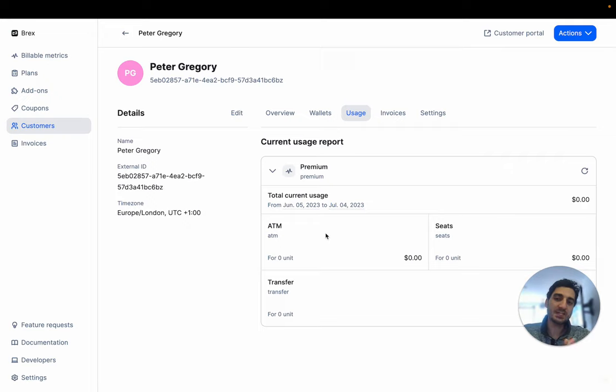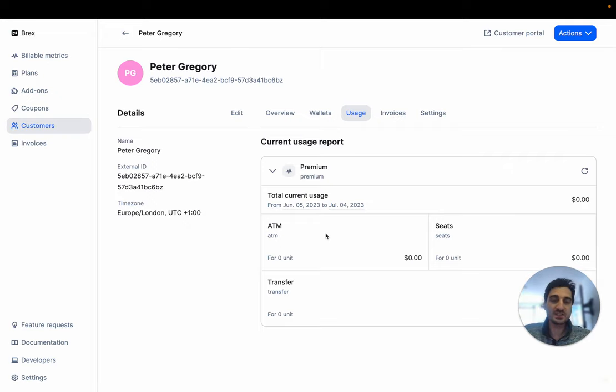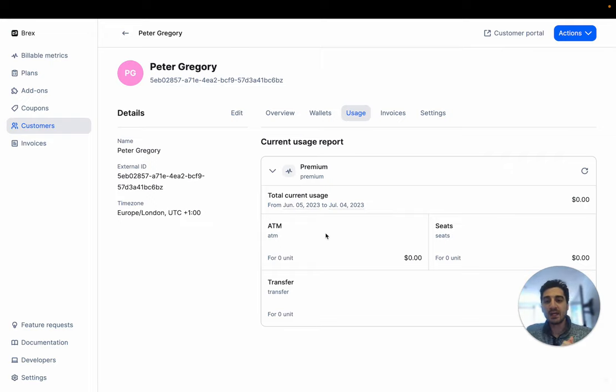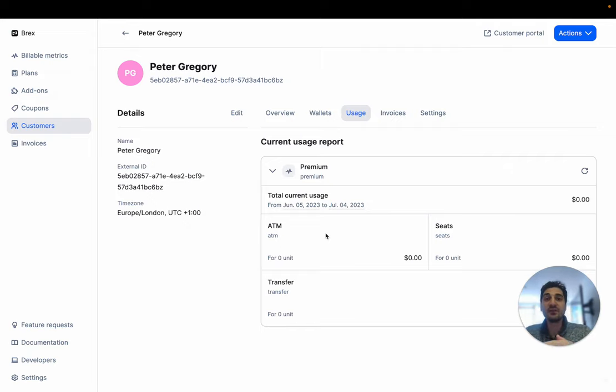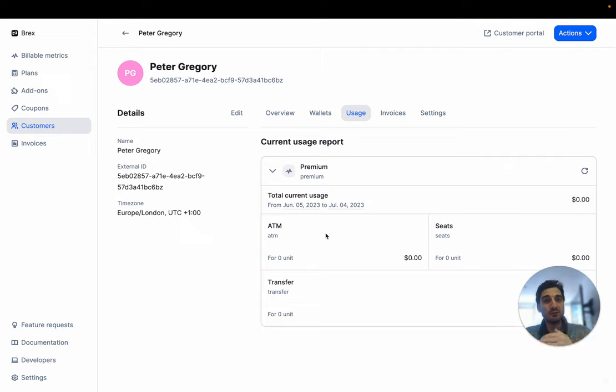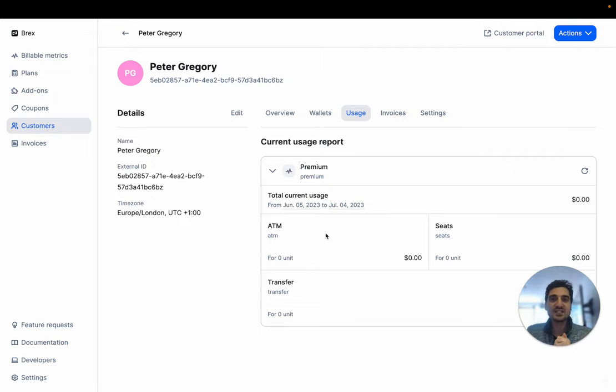Imagine that your company is in the US and your customer is in Europe. If this customer ingests usage at 3 a.m. for a specific day, that would be on a different day for you as your company is one day before.